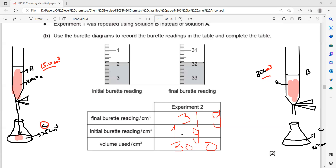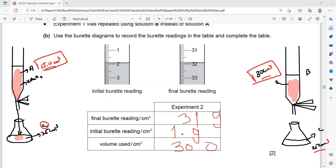Which solution, A or B, is more concentrated? Solution A is more concentrated. Because for the same volume — 25 cm³ of C — I only need 15 cm³ of A, but for a complete reaction I need 30 cm³ of B. So solution A has more particles in a unit space, meaning A has a higher concentration than B.